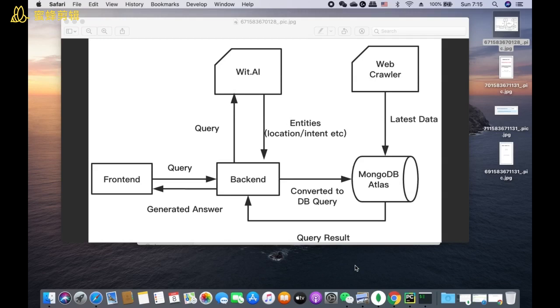Users could type some questions about coronavirus at the frontend. The frontend will transmit these questions to the backend, then the backend will call the API of wit.ai to translate these text questions into intent and location data, so that we could use this data to search and fetch the data stored in MongoDB Atlas database.